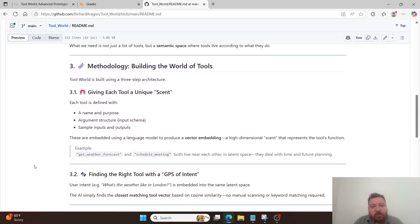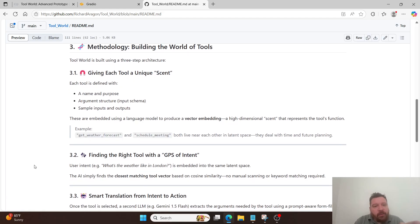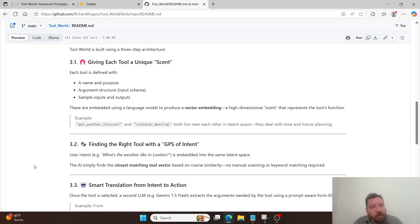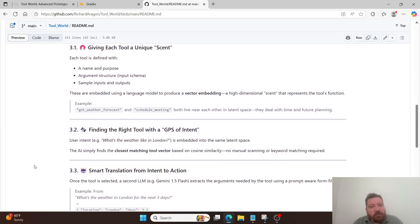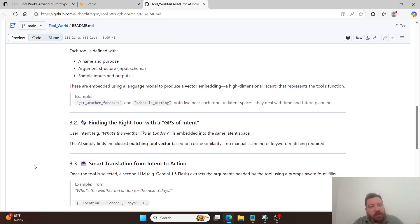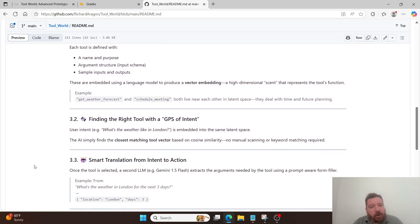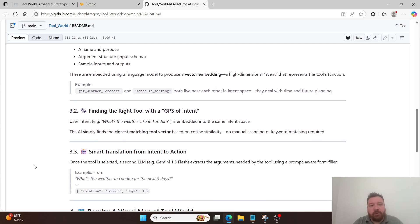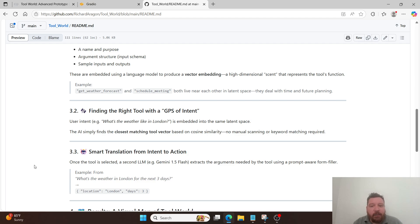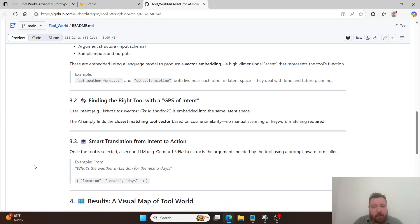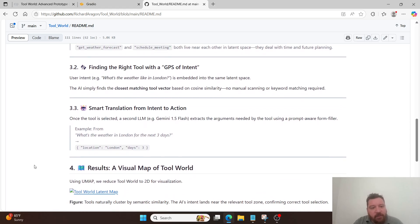So, the methodology, building the world of tools. Tool World is built using a three-step architecture, giving each tool a unique scent. Each tool is defined with a name and a purpose, an argument structure which is the input schema, and then sample inputs and outputs, just like you would fine-tune it. But they're embedded, they're created as embeddings and then injected directly into the latent space. So, these are embedded using a language model to produce a vector embedding, which is a high-dimensional scent that represents the tool's function. For example, get weather forecast and schedule meeting both live near each other in the latent space. They deal with time and future planning.